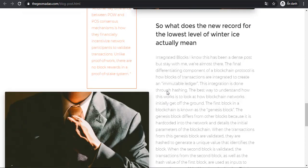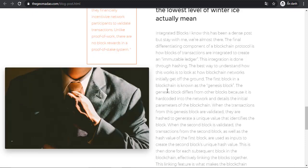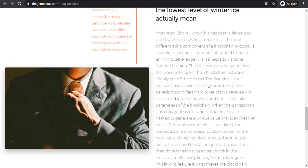This has been a giant post but stay with me, we're almost there. The final component of the blockchain protocol is how blocks of transactions are integrated to create an immutable ledger. This integration is run through hashing.